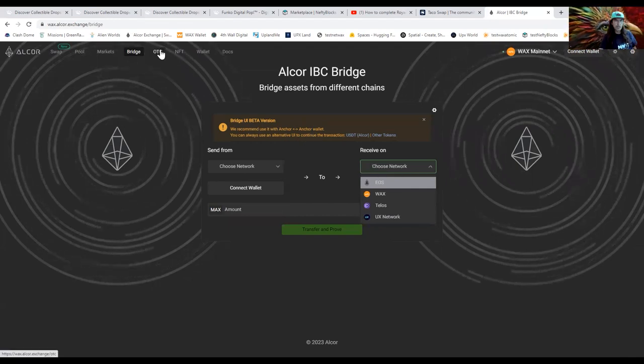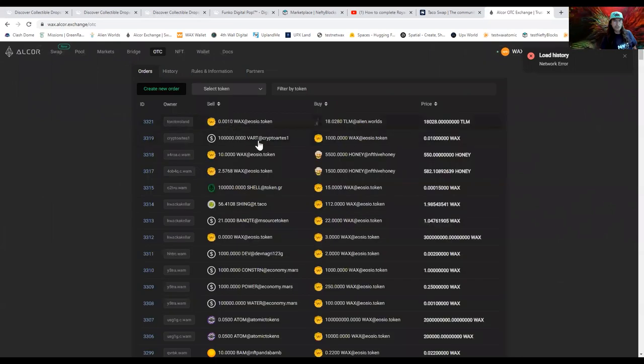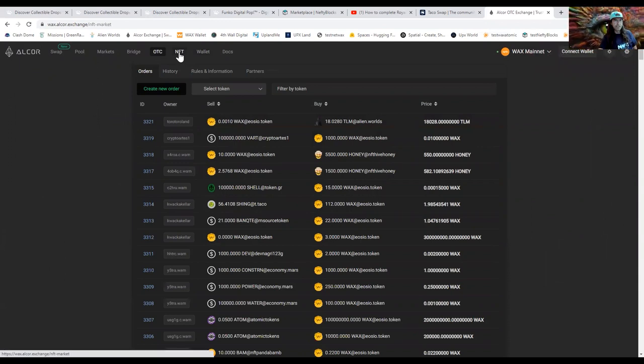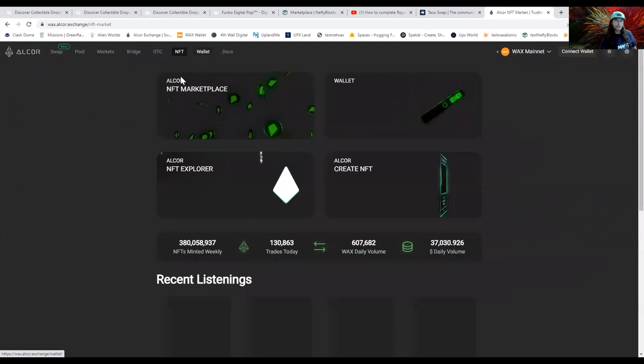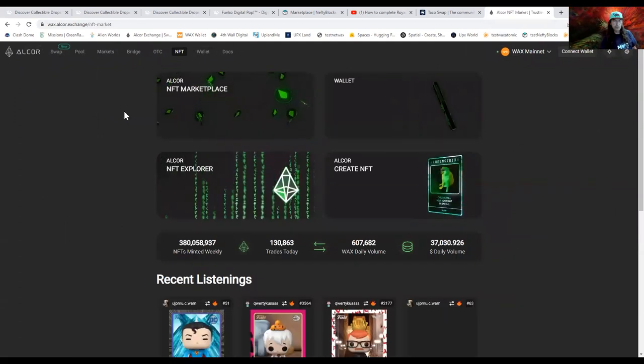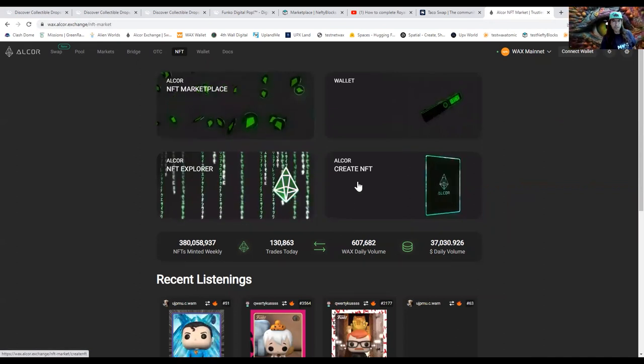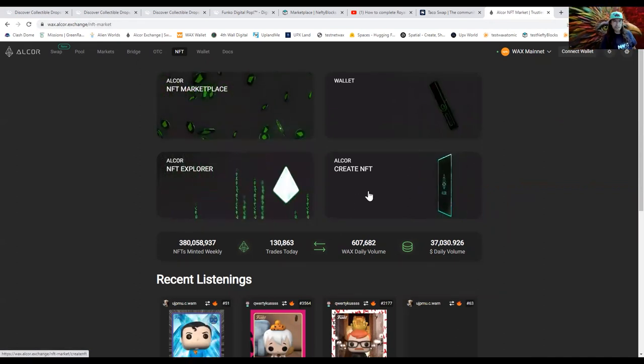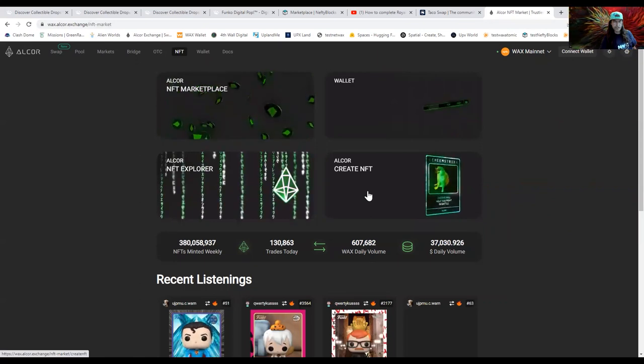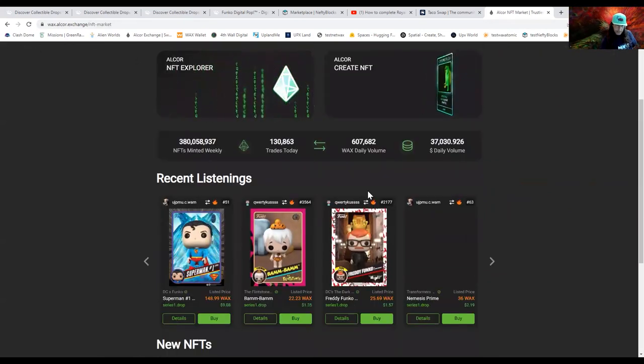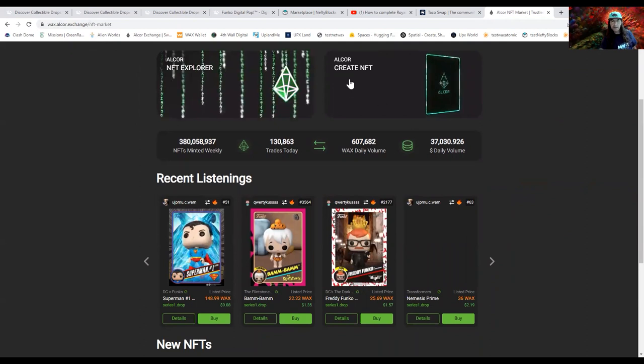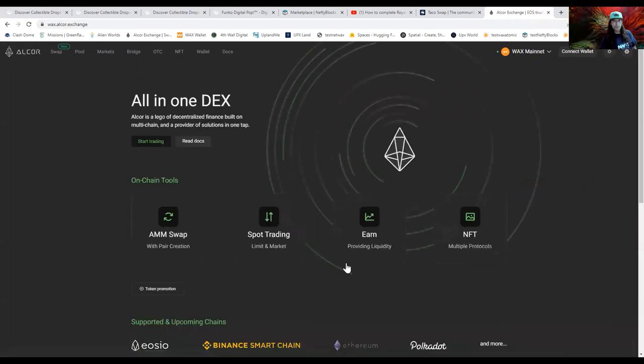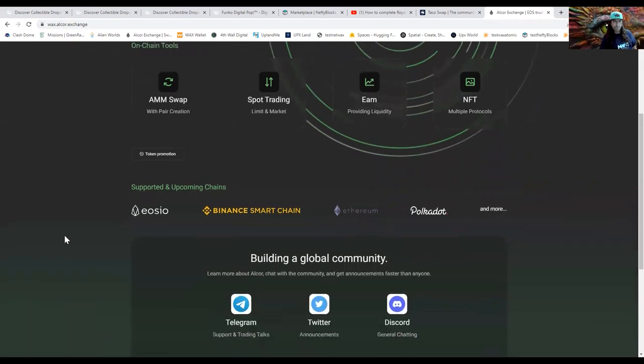OTC, you got straight up orders. Let's see, NFTs, I don't know if they've updated this. And then obviously they have their docs up here you can look at. Here's the marketplace, here's the wallet, create NFT. Oh I haven't seen this yet, let's check this out real quick. Here's some recent listings. Let's look at create NFT real quick. Oh I'd have to connect wallet so I'm just going to leave it as it is for now. Here we go, you can earn providing liquidity, swap, spot trading. Here's all the info, they got their GitHub.